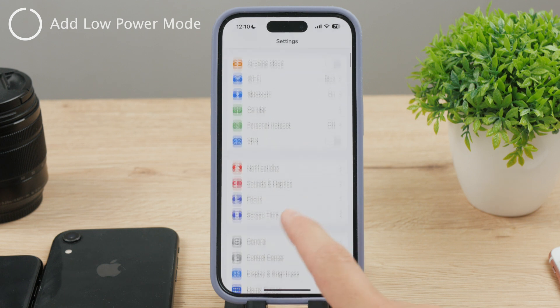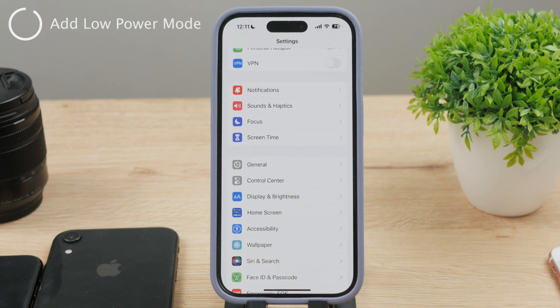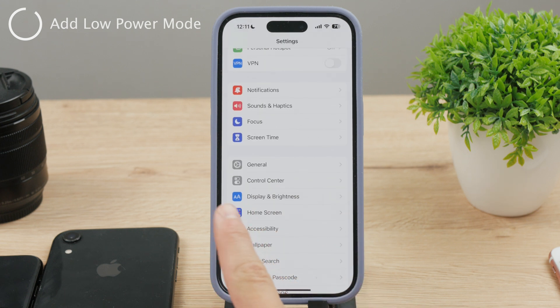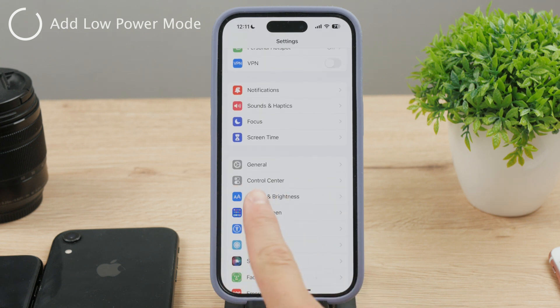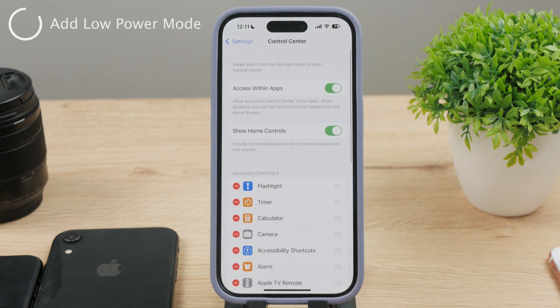The very first thing to do is to open up the Settings on your iPhone, and then you need to scroll down a bit more towards the bottom and try to find the Control Center.